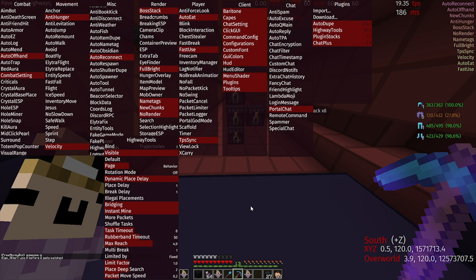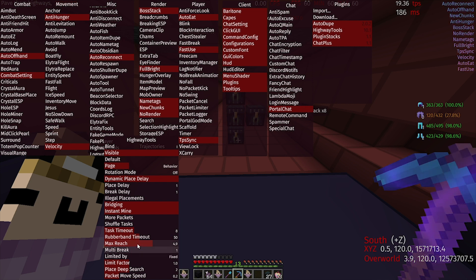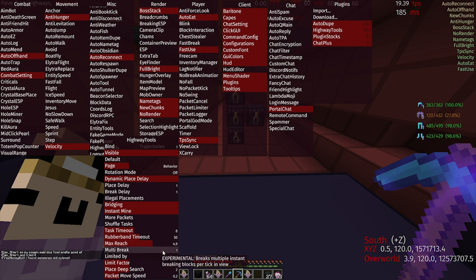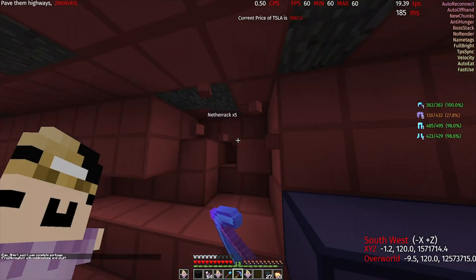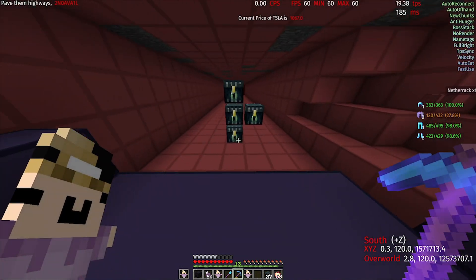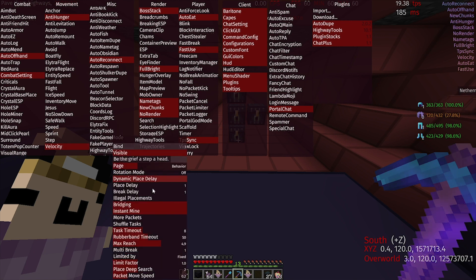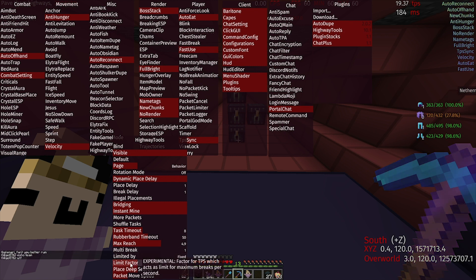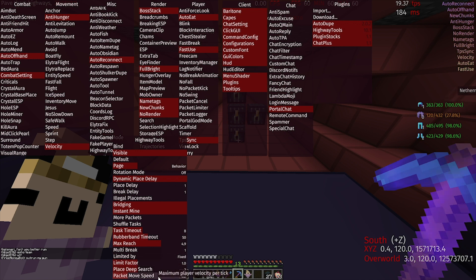And Rubber Band — that just keeps it from making ghost blocks; that's a Rubber Band timeout, I think around 50 ticks. Then Max Reach — this is how far you can reach. It's a bit finicky on 9b, just play around with it; I think 4.9 is pretty good, sometimes 5.1 works. Next up, Multi Break: an instantly-breakable block like NetherRack, it will attempt to instantly break that many blocks in a tick. That's mainly used for digging, but Highway Tools isn't great for digging so you don't really need it. Limit Factor and Place Deep Speed I'm not sure about. Packet Move Speed is how much your player moves — I recommend keeping it on the default.